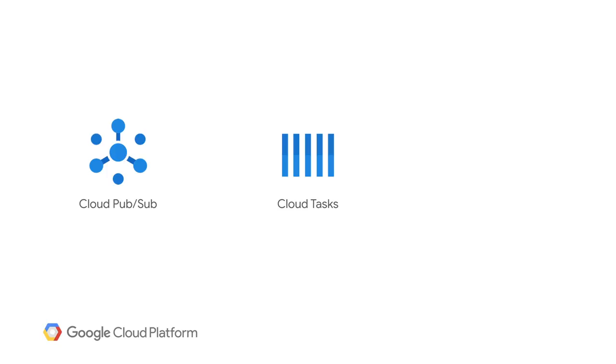Google App Engine is a mature serverless platform and not your father's platform as a service. Modern and more advanced applications can be written with a combination of Cloud Functions, App Engine, and Cloud Run. And both Cloud Pub/Sub and Cloud Tasks are popular and elegant solutions for integrating these different parts, or even simply to combine multiple functions.